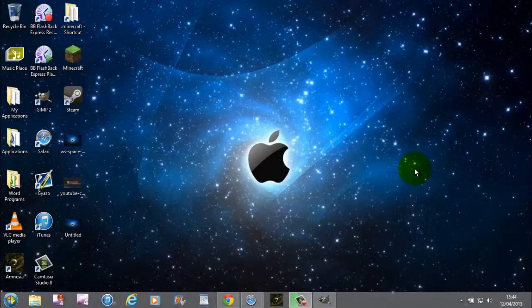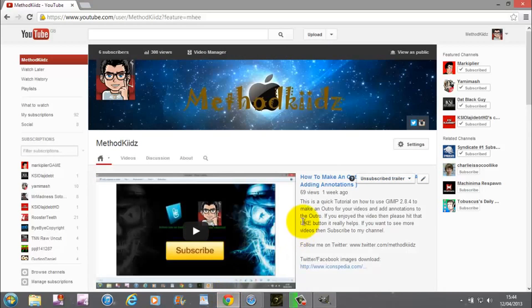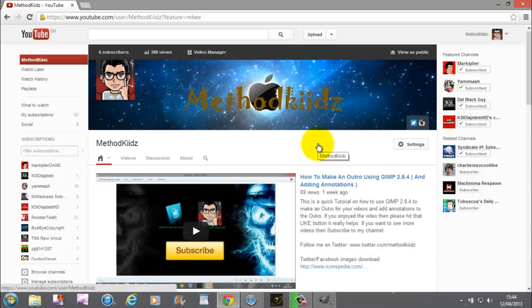What is up guys, here is Method Kidz and today I'm bringing you a tutorial on YouTube's new One Channel layout. Yes, YouTube are bringing out a new layout. It has been released.